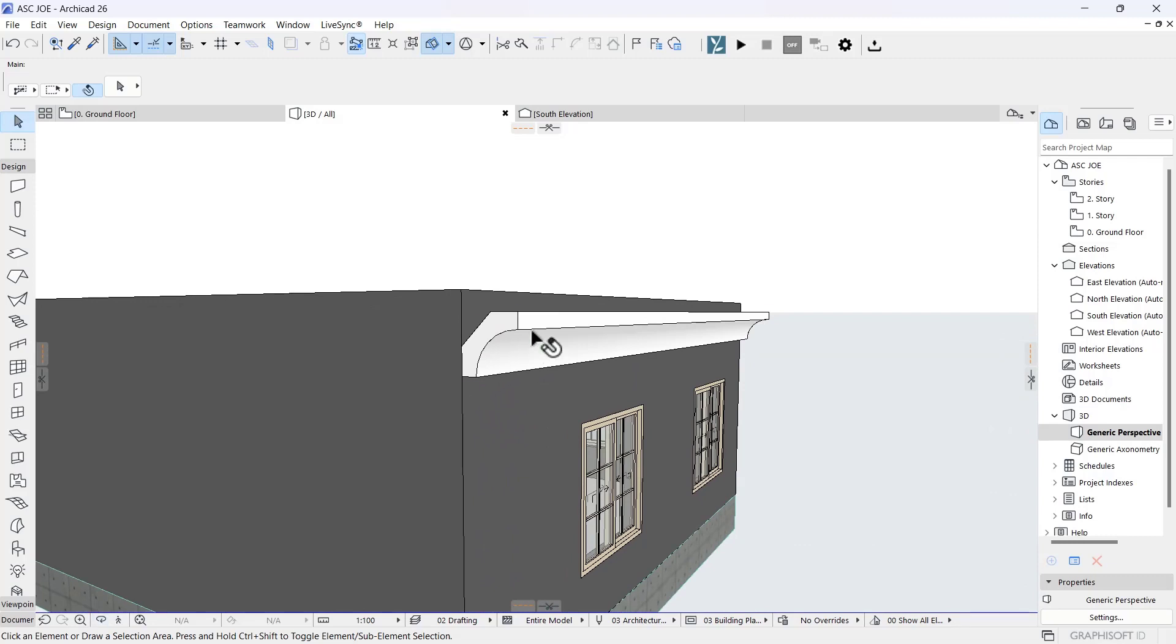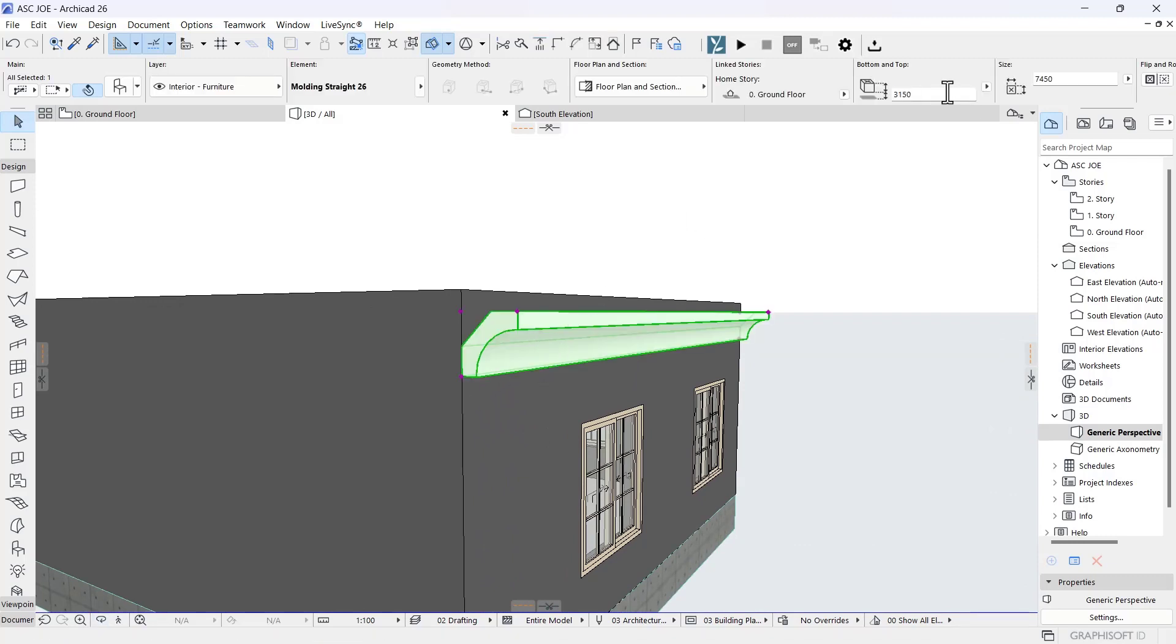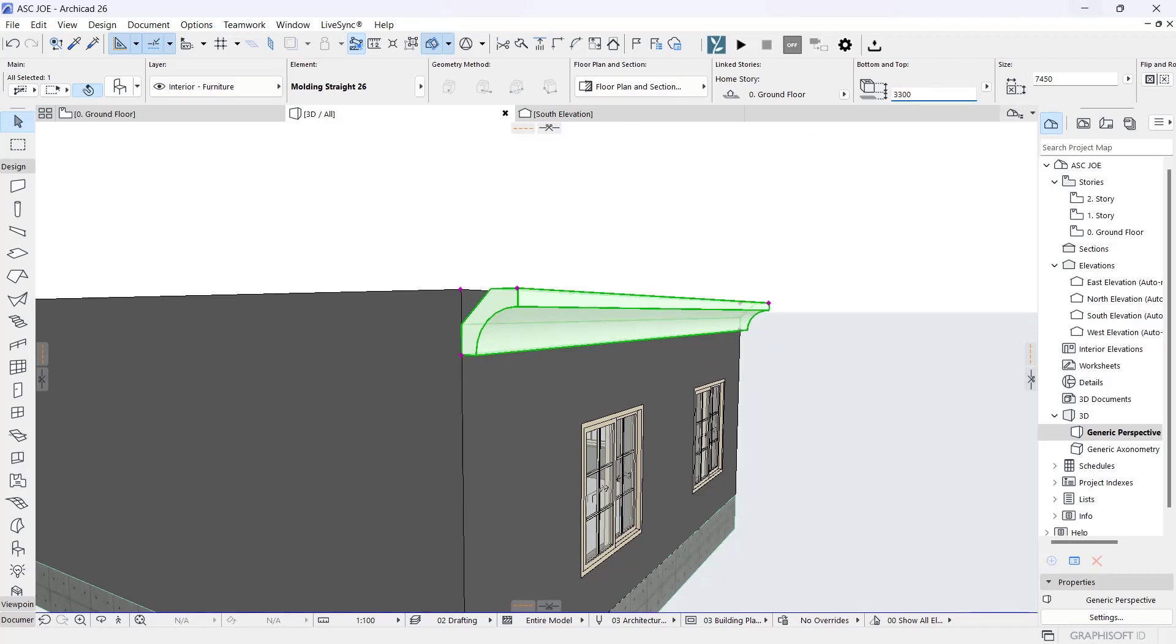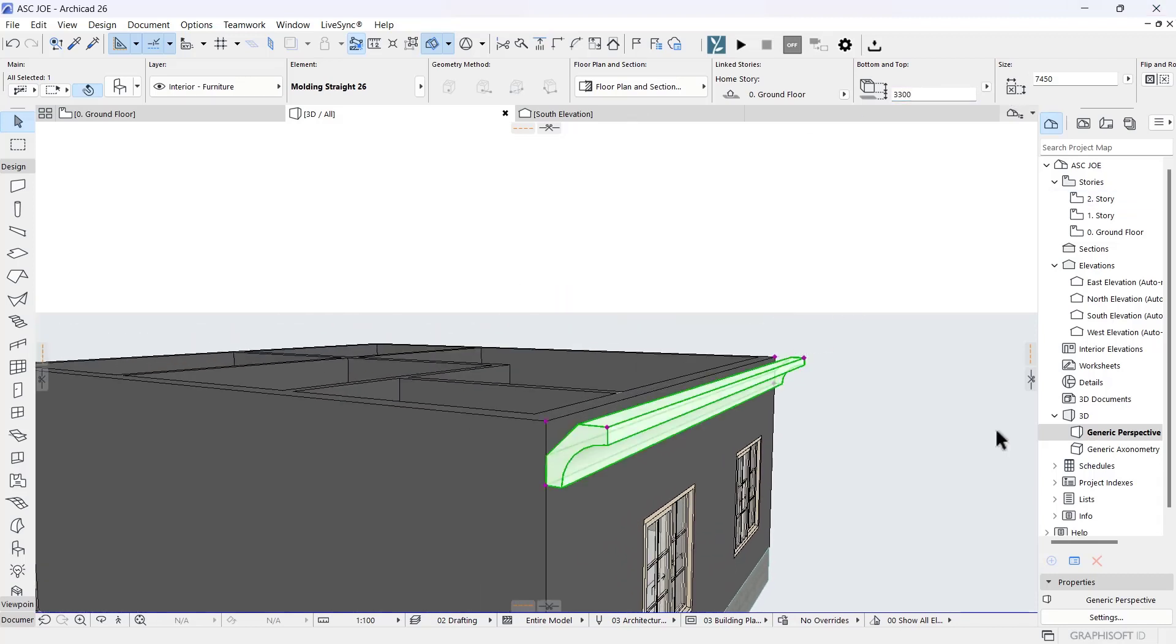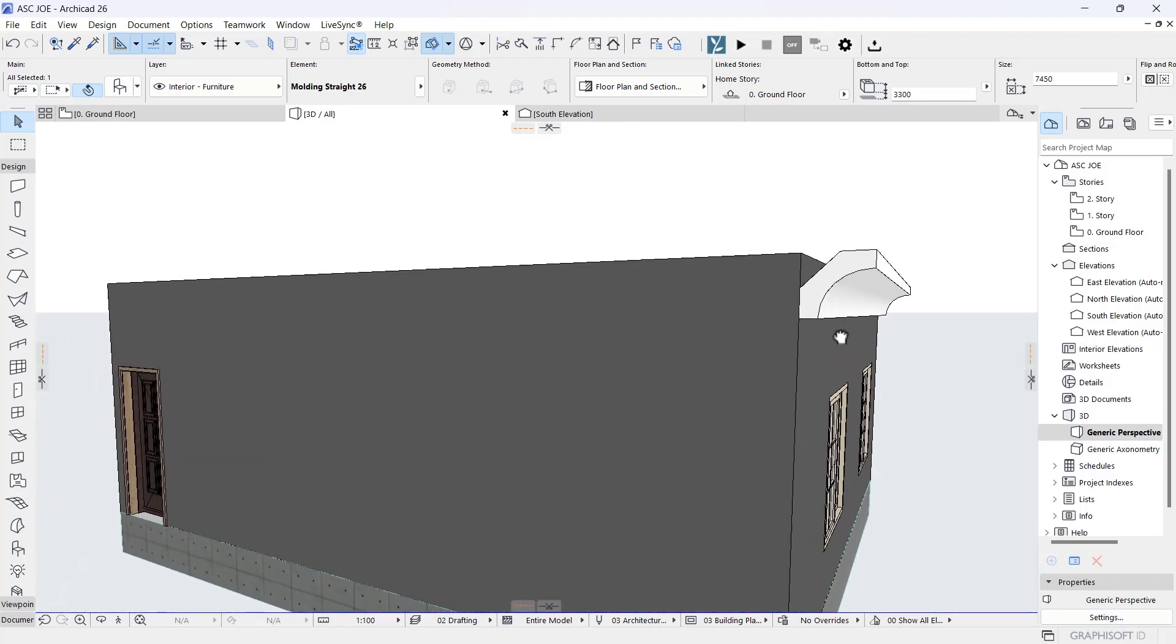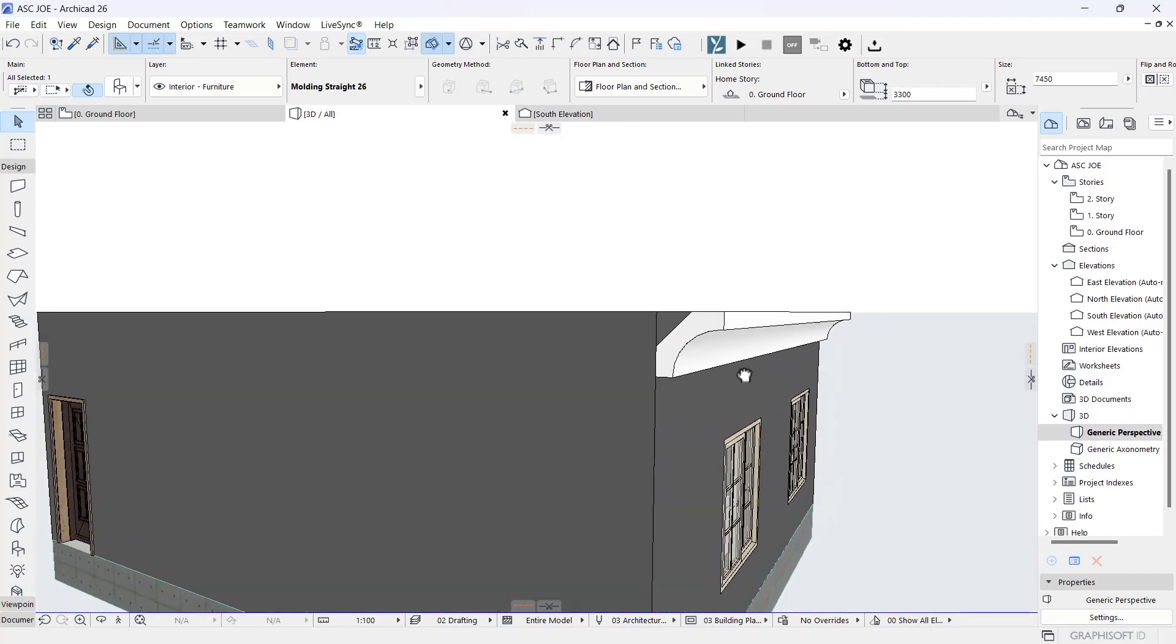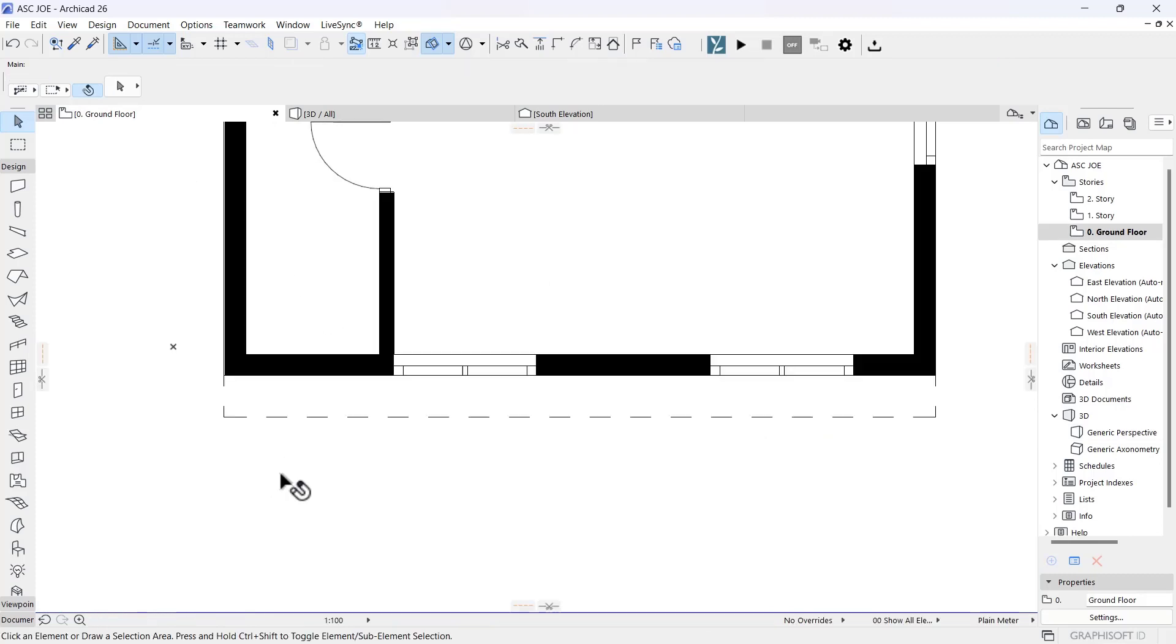Click on it, come to the bottom offset from the home story, and you can make it 3300 just to increase it a bit. You can take it higher if you want. Now let's go back to the ground floor. What you want to do is copy this and duplicate it around your building.